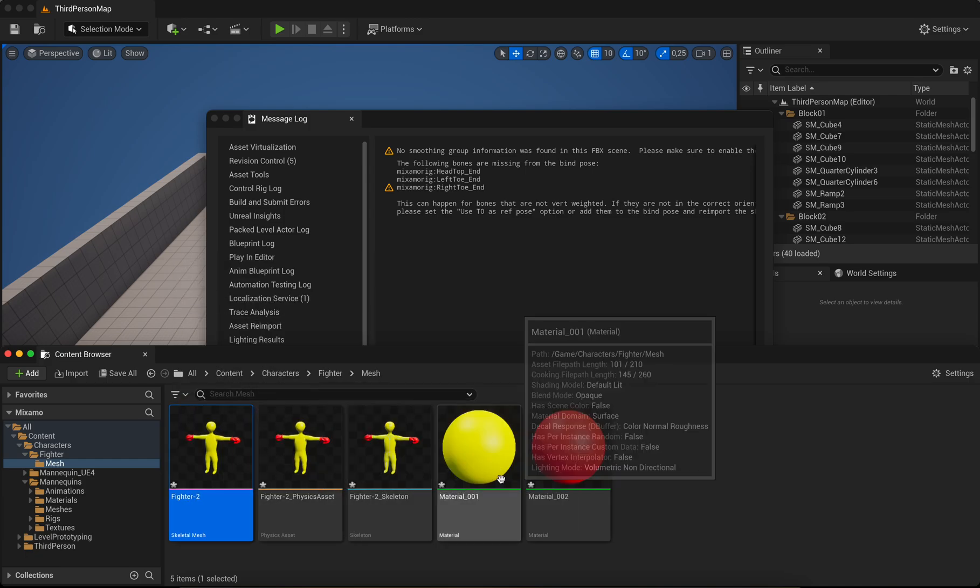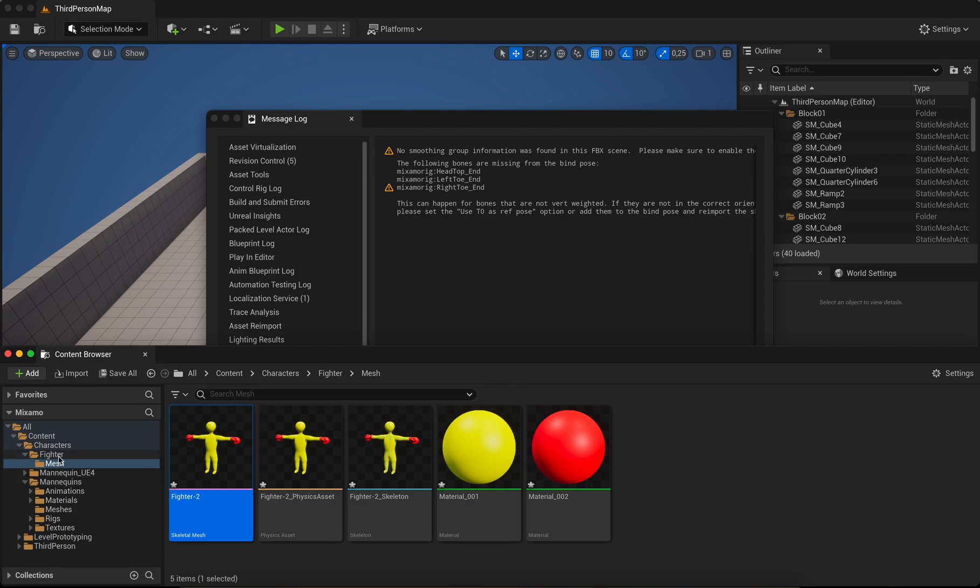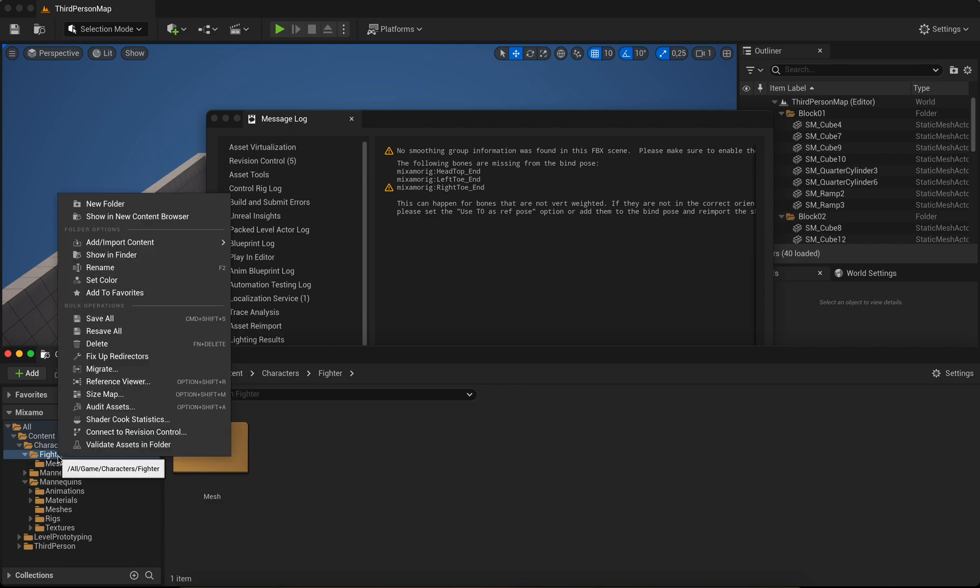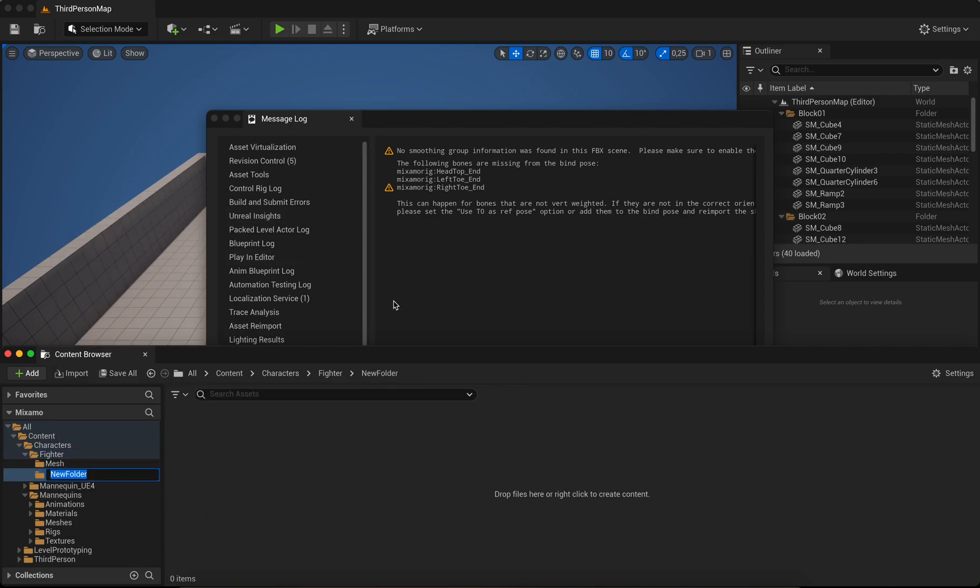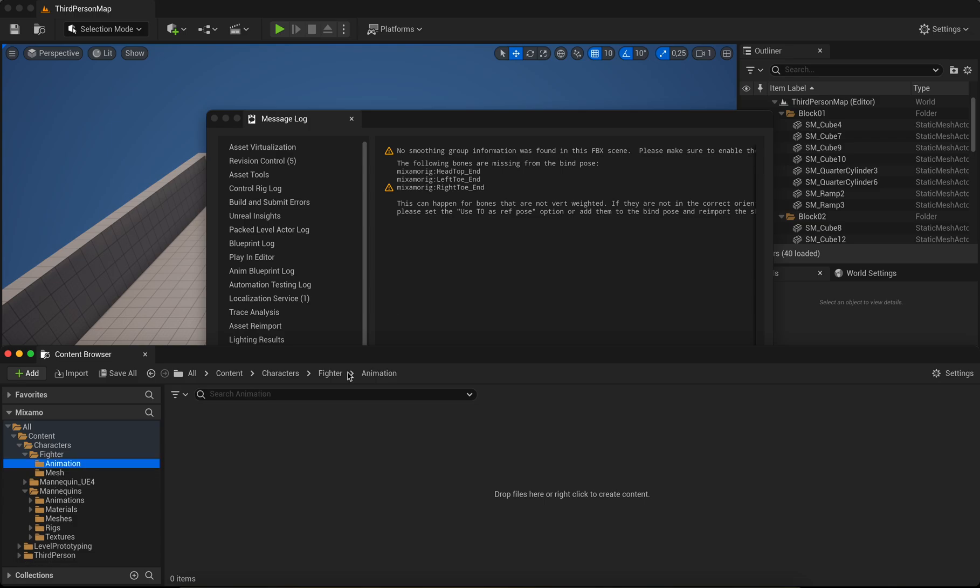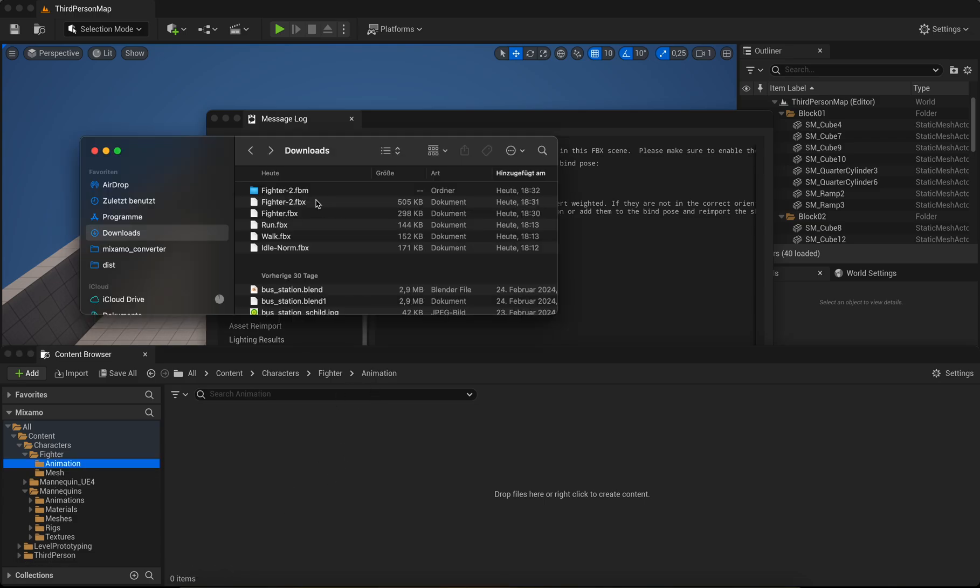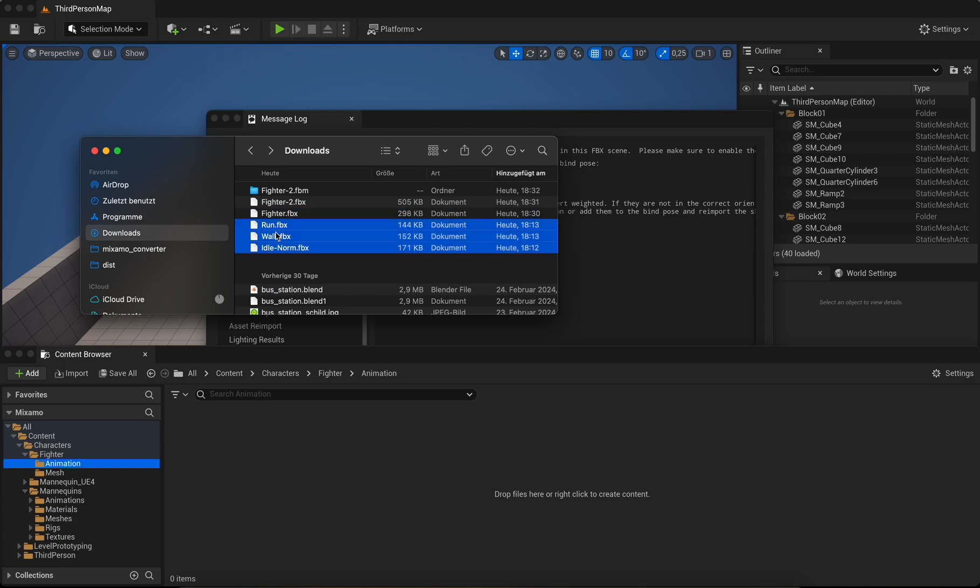Next, add folder Animation and import your animations. You have the run, the walk, and idle. And it's important to select the Fighter skeleton and click to import all.